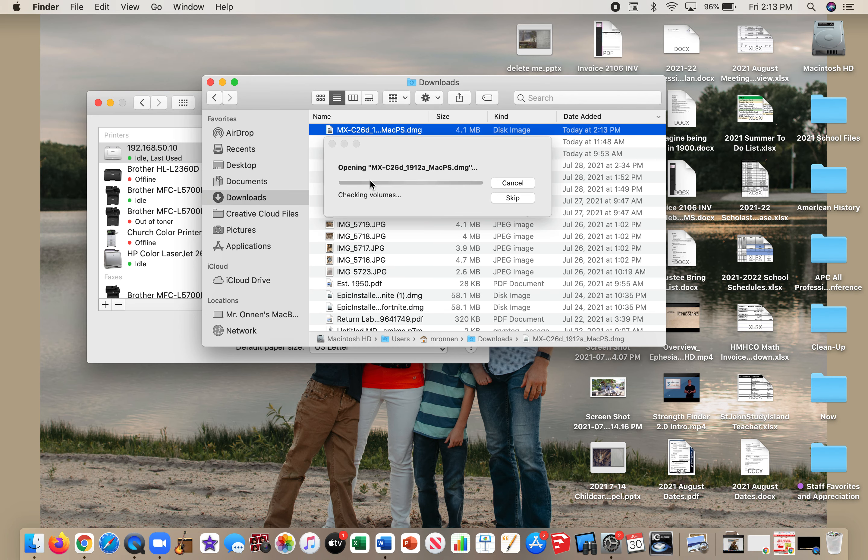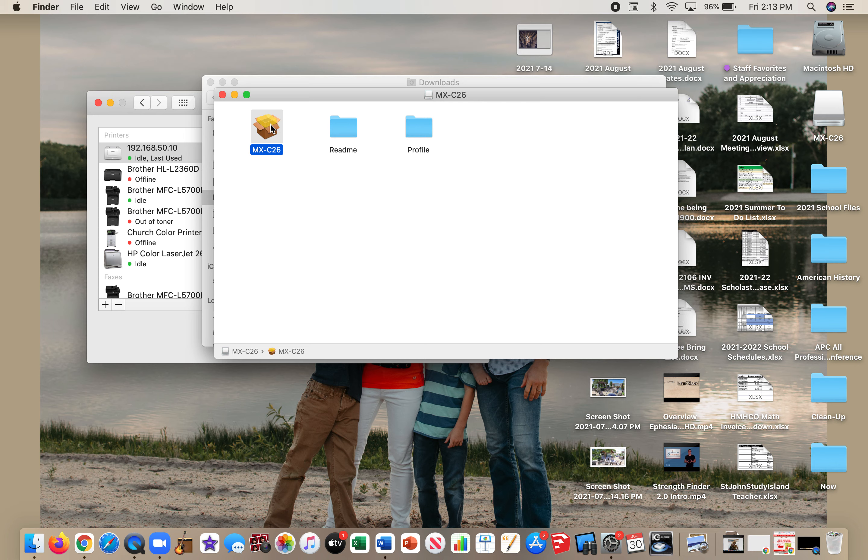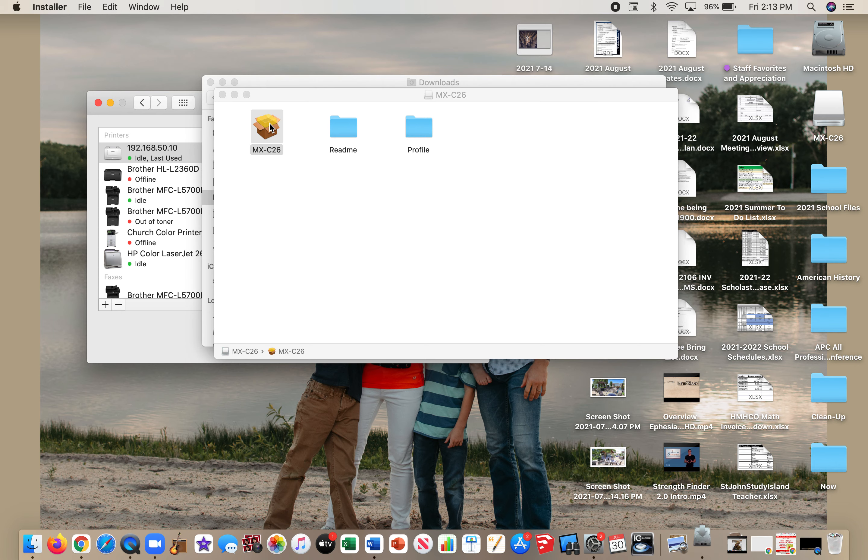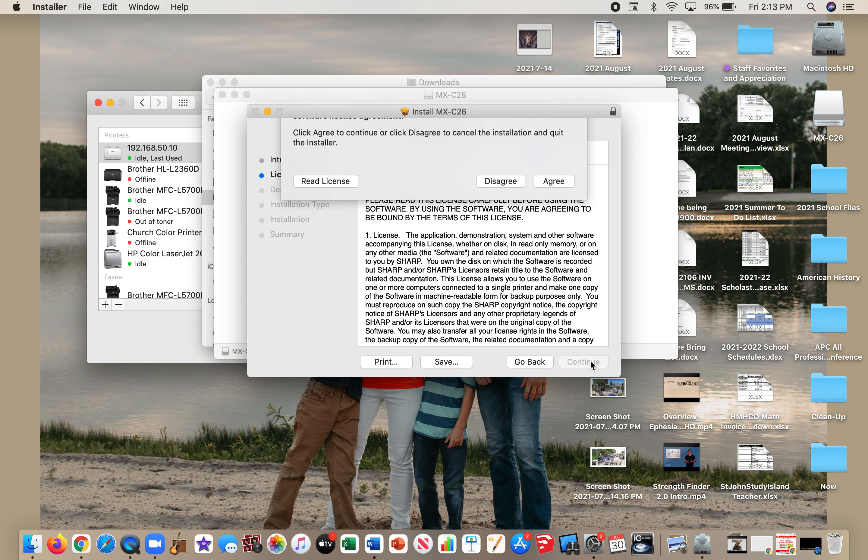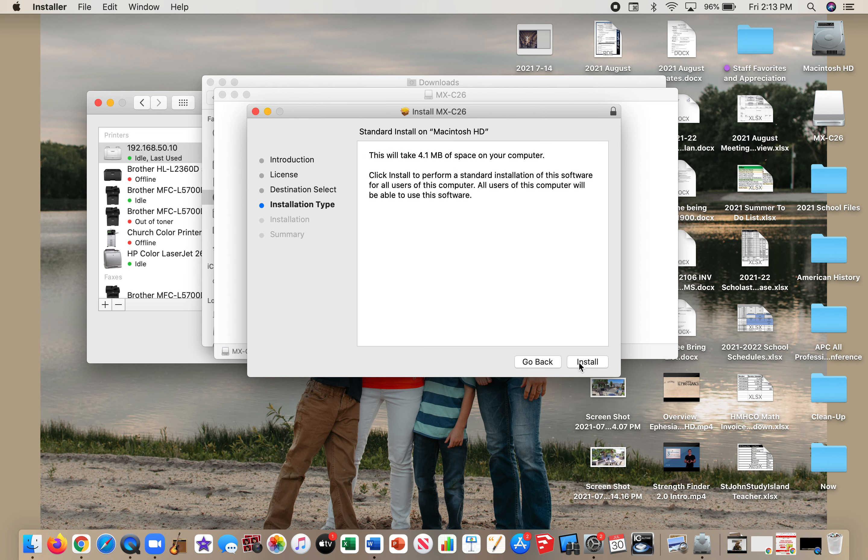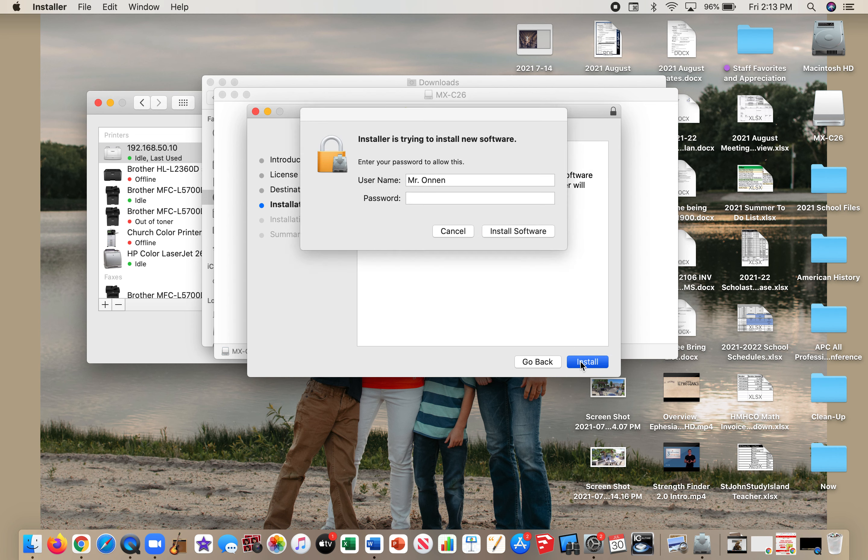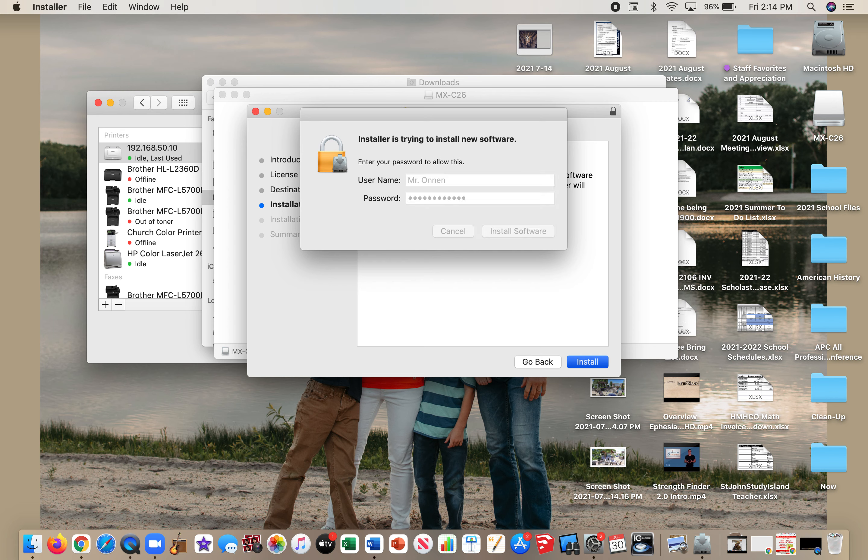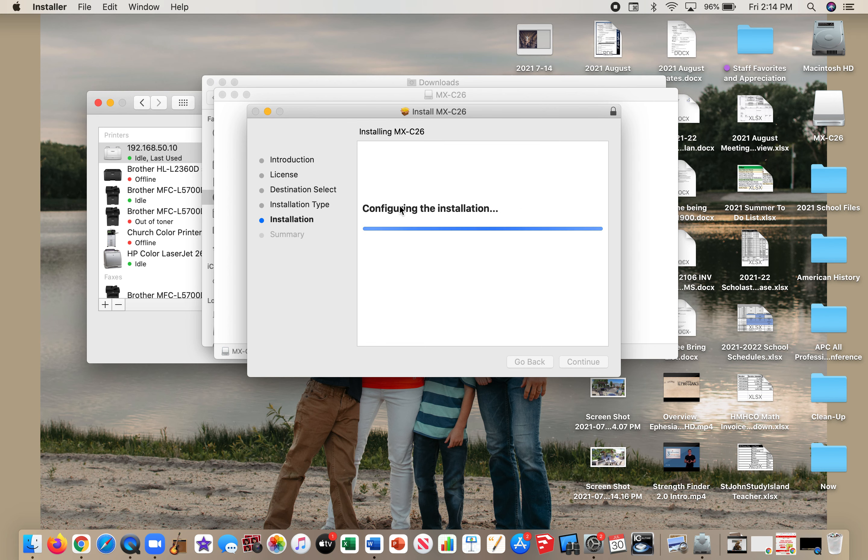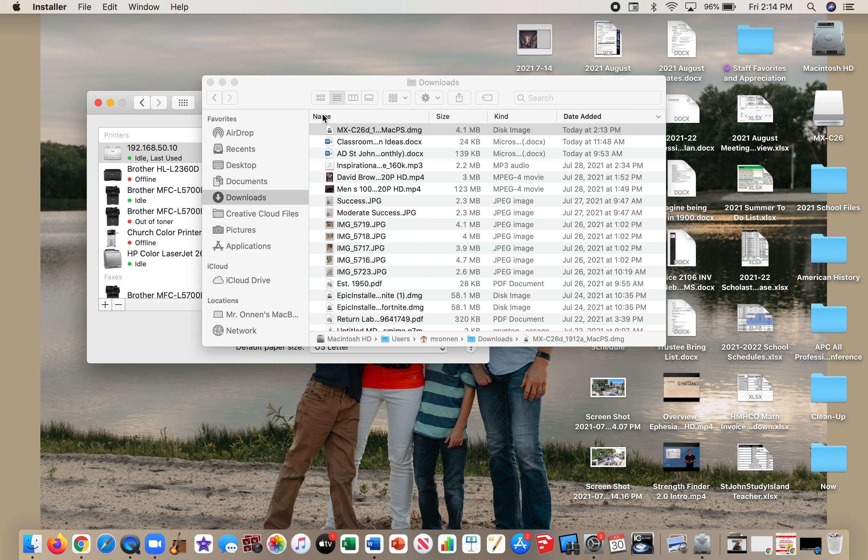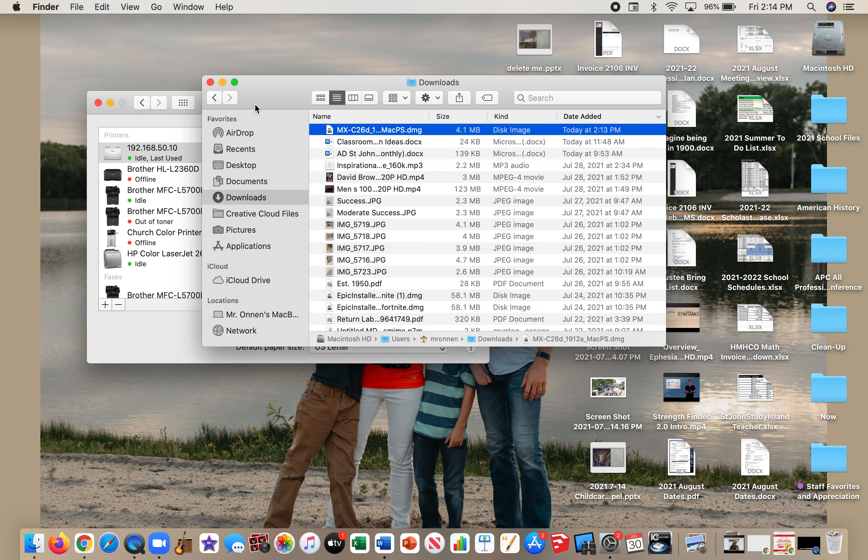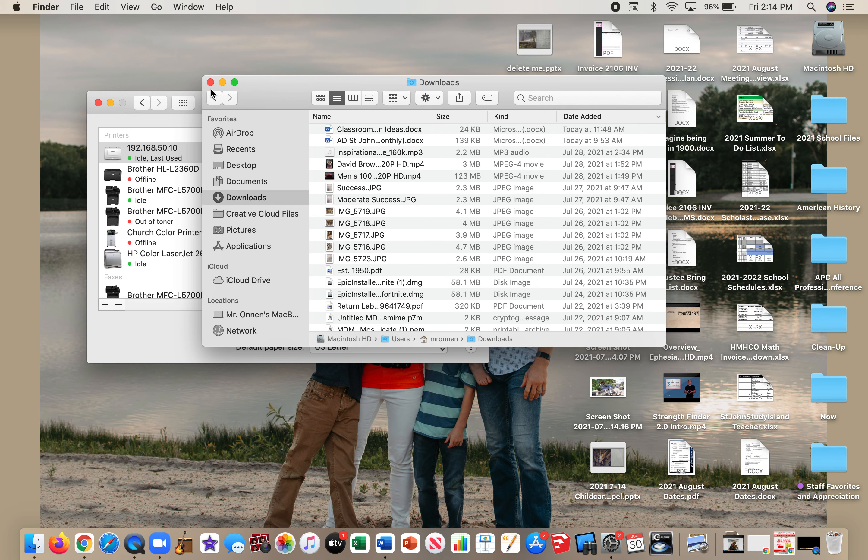There's an MX file—this is what you'll actually run after it's done unpackaging. You don't need to read any of this. Just click Continue, Agree, Install, put in your password, and you're done. Move to Trash. Now you have the right driver on your computer.